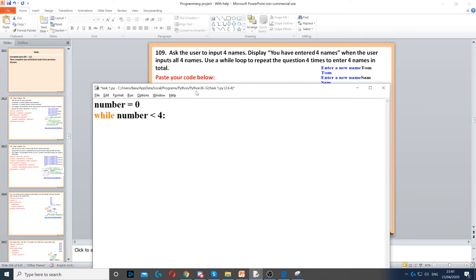So zero, one, two, and three - four times. Then it says ask the user for a name, so we're going to ask the user for a name.